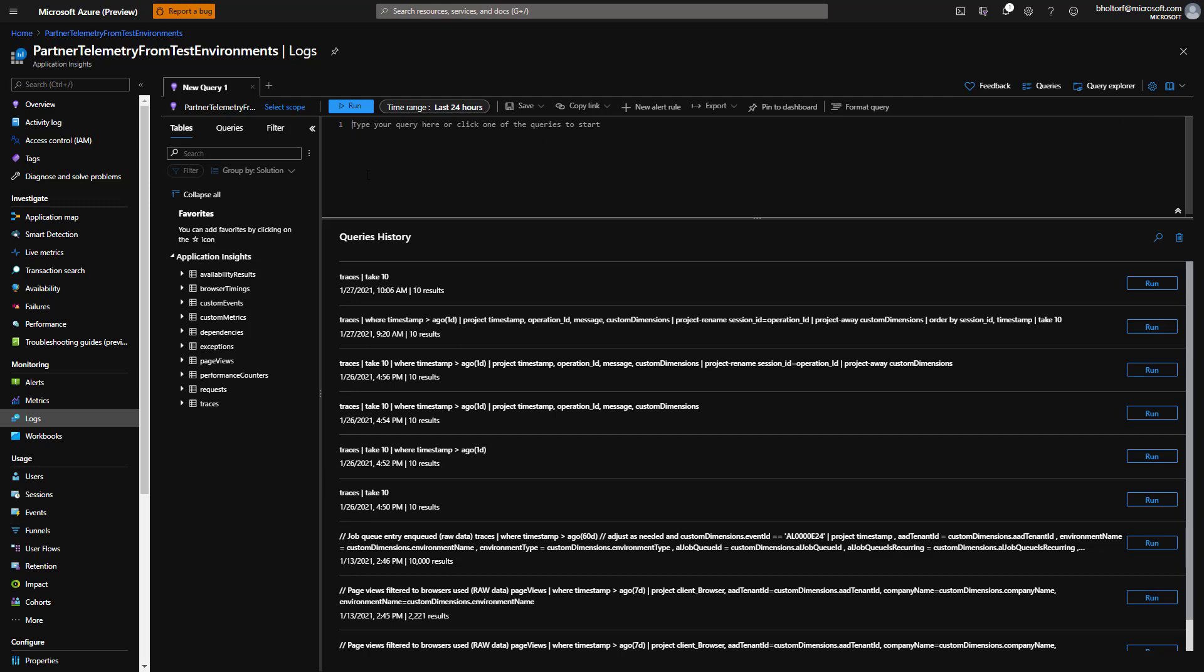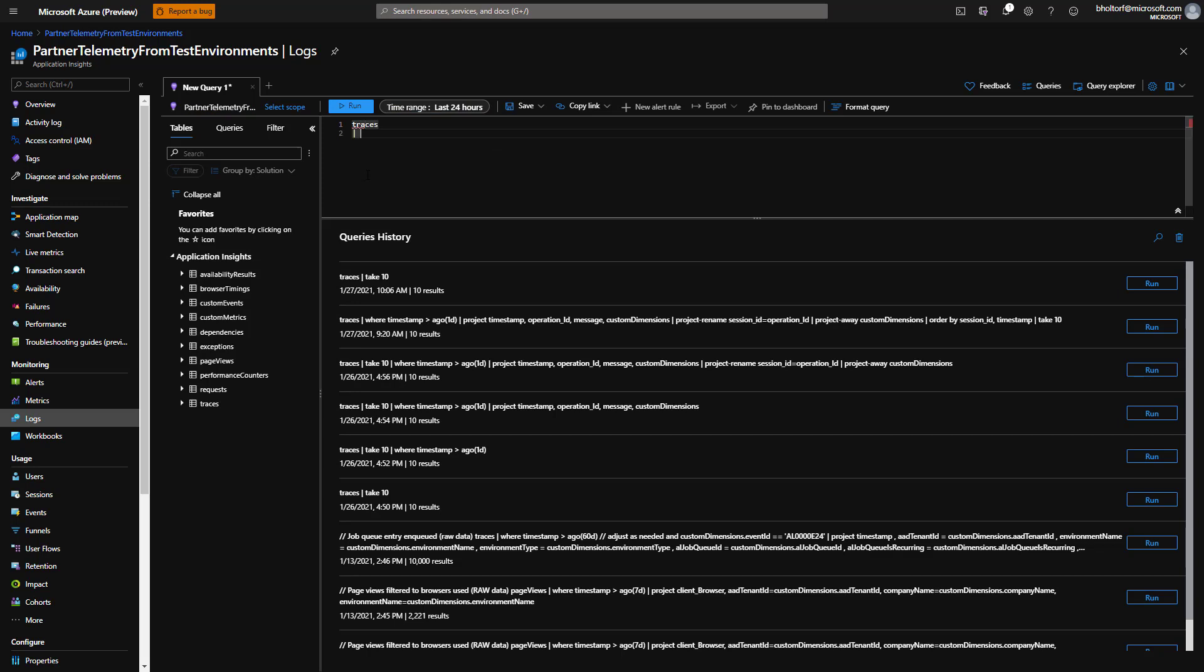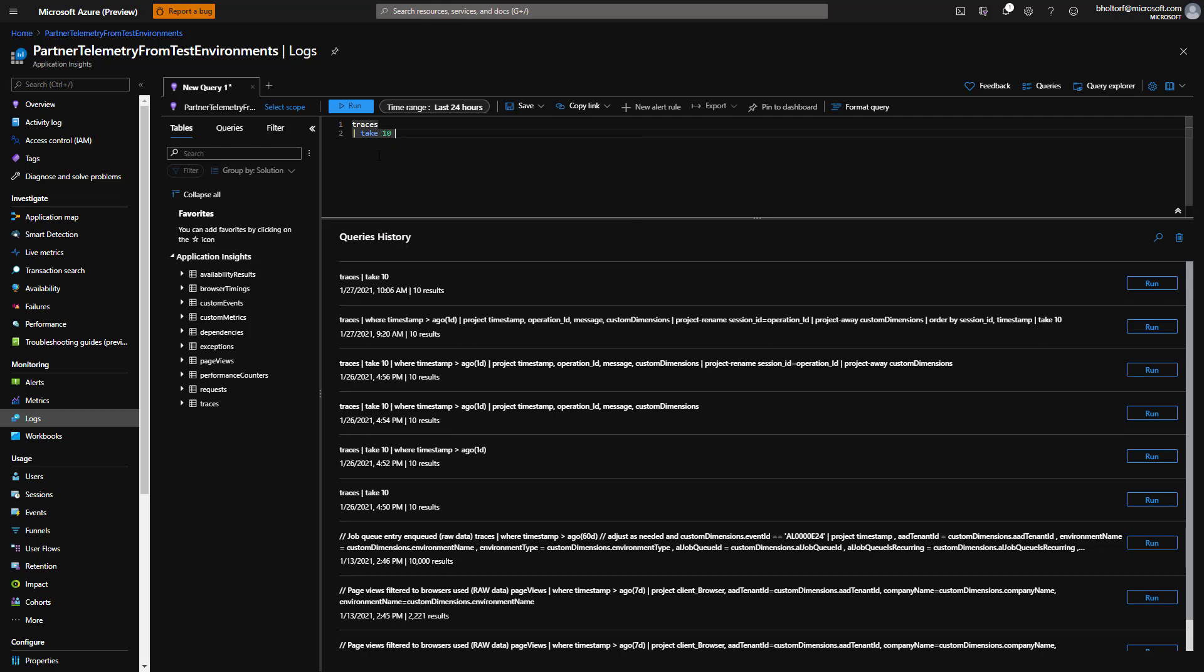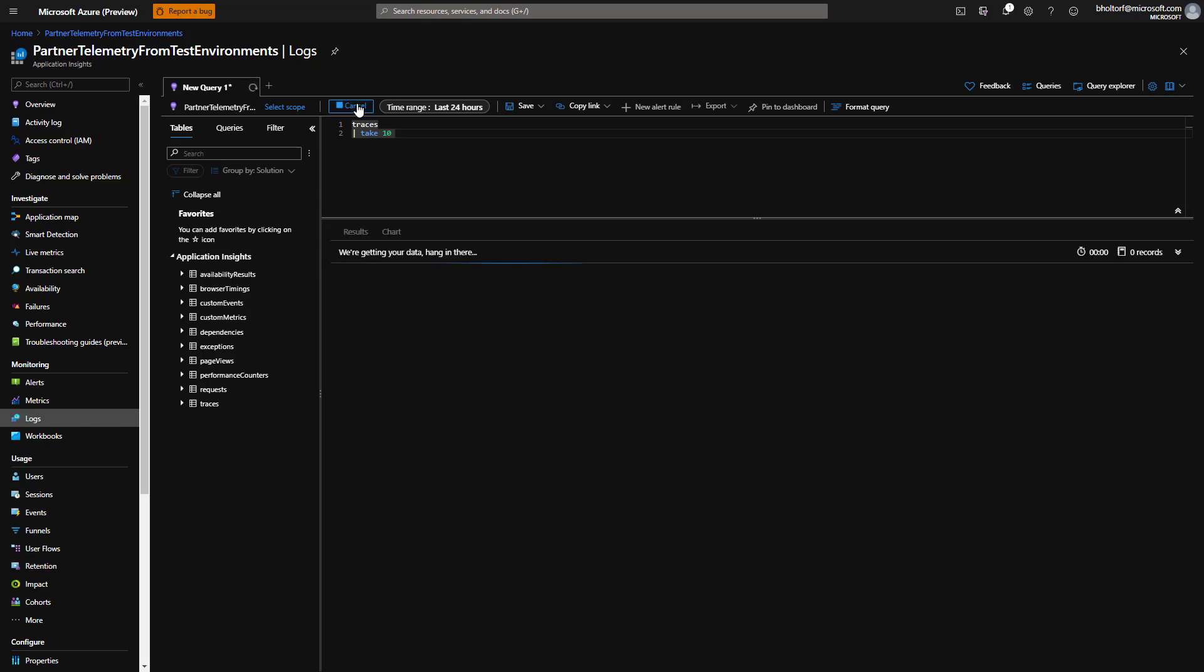A Kusto Query always starts with a data source. We'll use the traces table. If you know SQL, this is what you would put in the FROM clause of the query. When writing a KQL query, it's a good practice to limit the number of rows while experimenting with the query. For now, we'll use the take clause to just get the first 10 rows. In SQL, this is like having a top 10 in the select part of the query. Let's run the query.